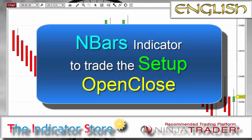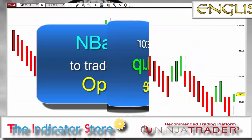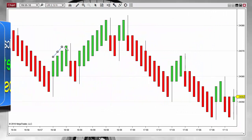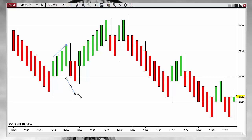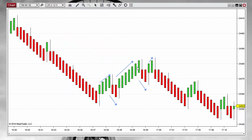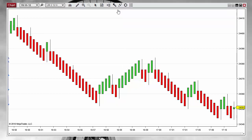Hello, good morning everyone. Today we are going to review the open close setup, which is just to trade the color of the bar. Each time that a new color appears, then we enter the market. For example, here we have a long, a short, a long, a short and so on. First of all, let's view more in detail how this will be seen on another bar type, not only on Renko, for example on 5 minutes.